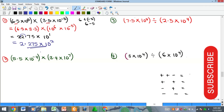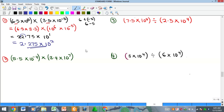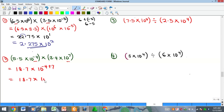For the second example, we multiply 5.5 by 3.4, which gives 18.7, and the indices give −4 + 7 = 3, so we have 18.7 × 10³. Since this is not yet in standard form, we move the decimal point one place left to get 1.87, and add 1 to the power, giving the final answer 1.87 × 10⁴.